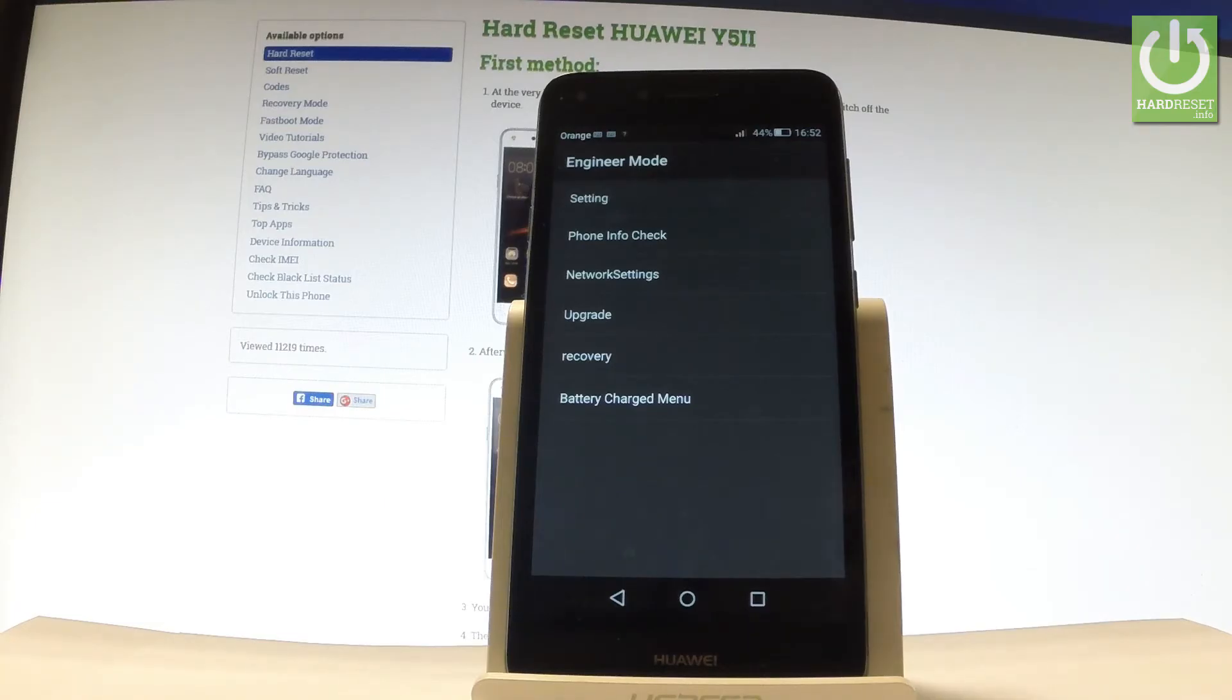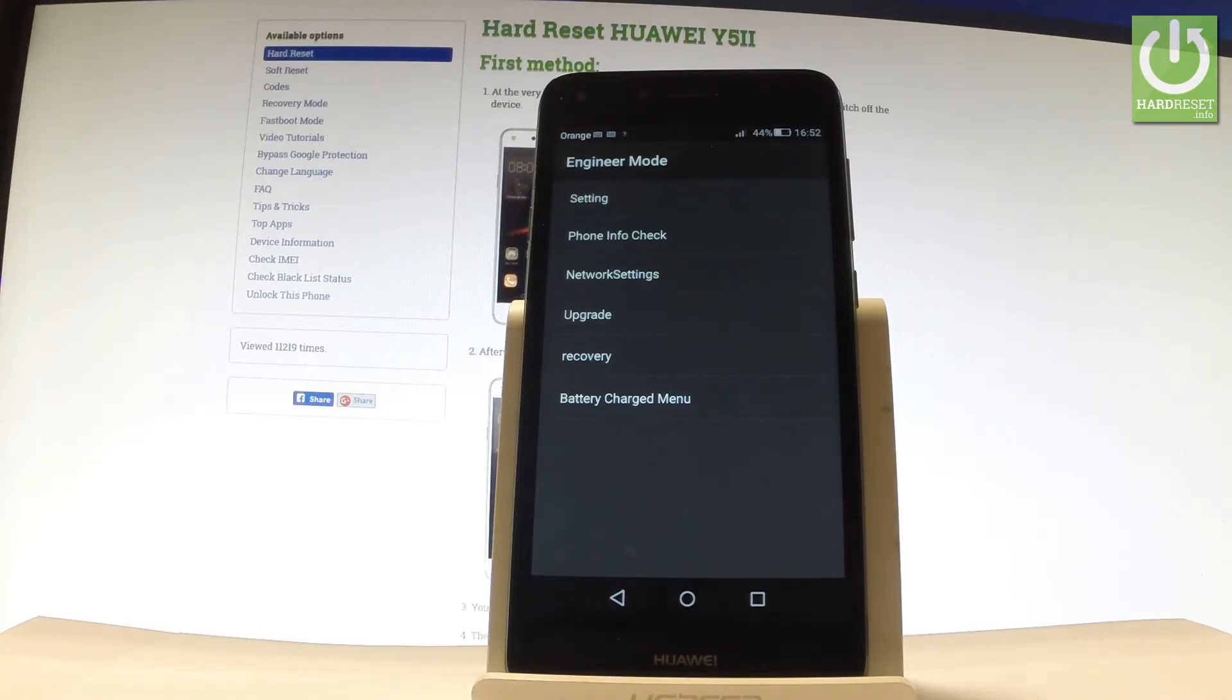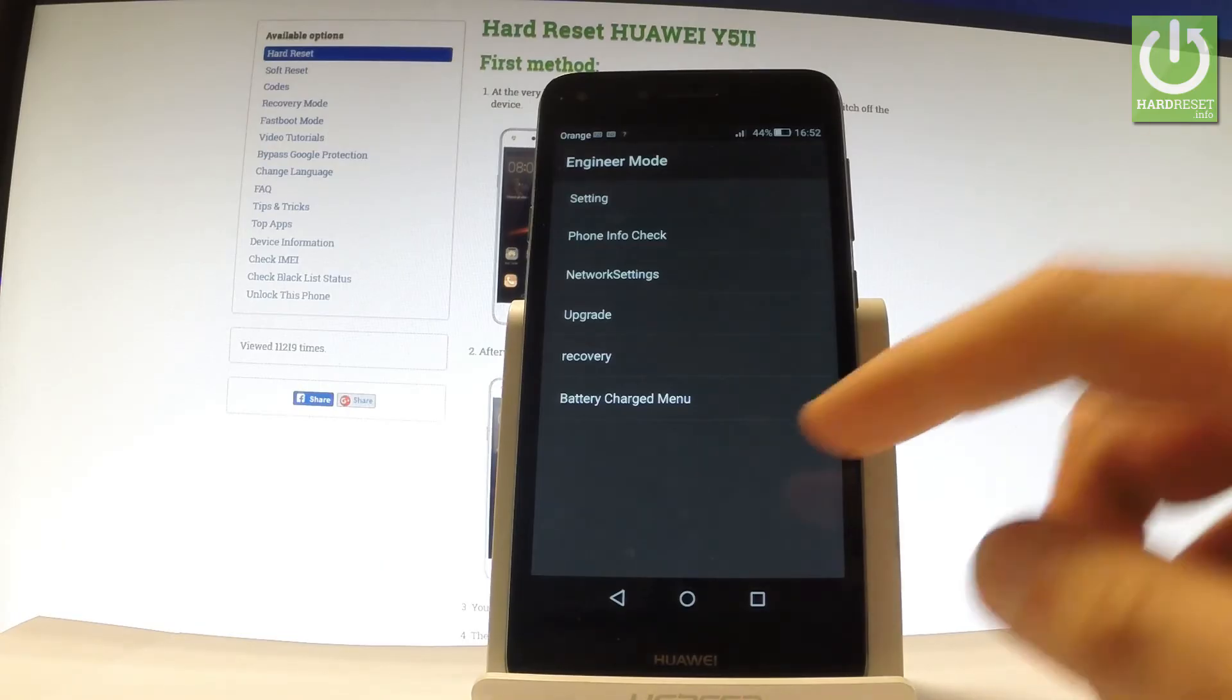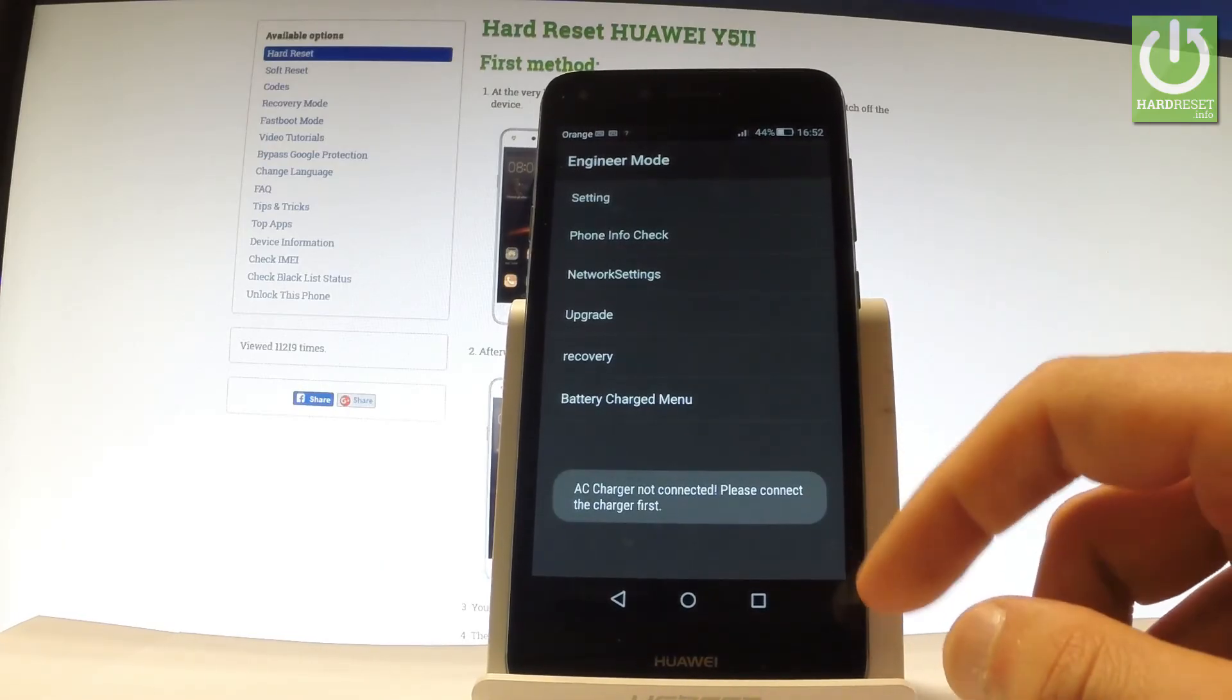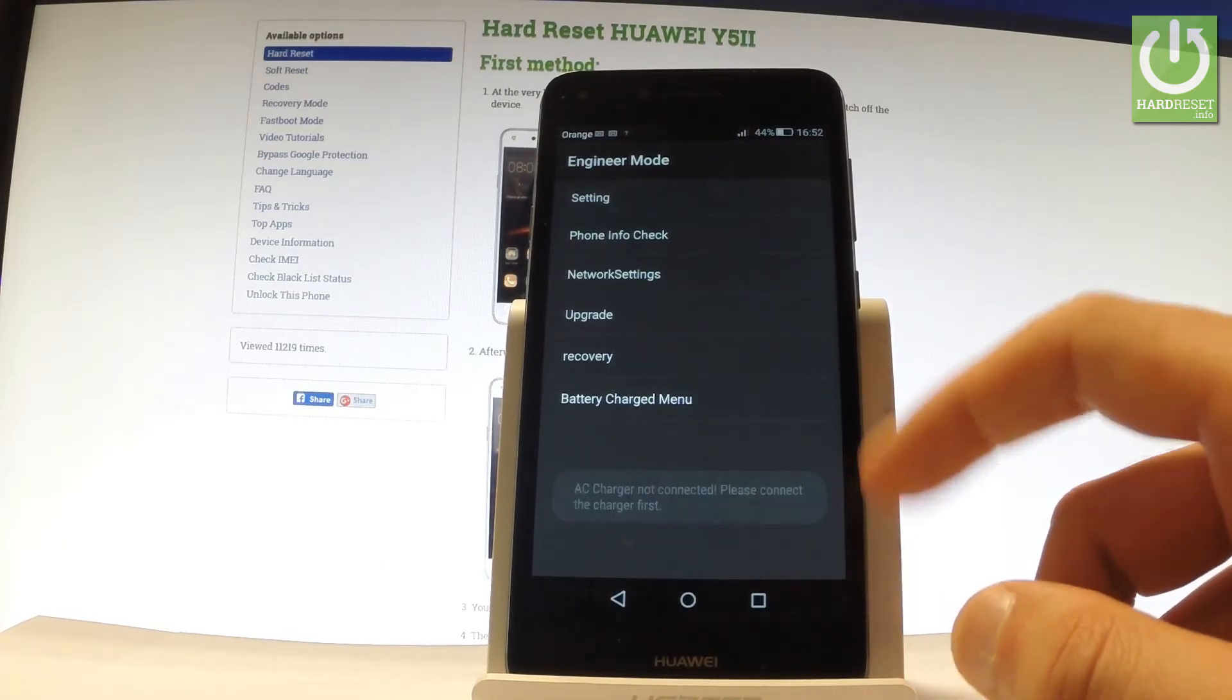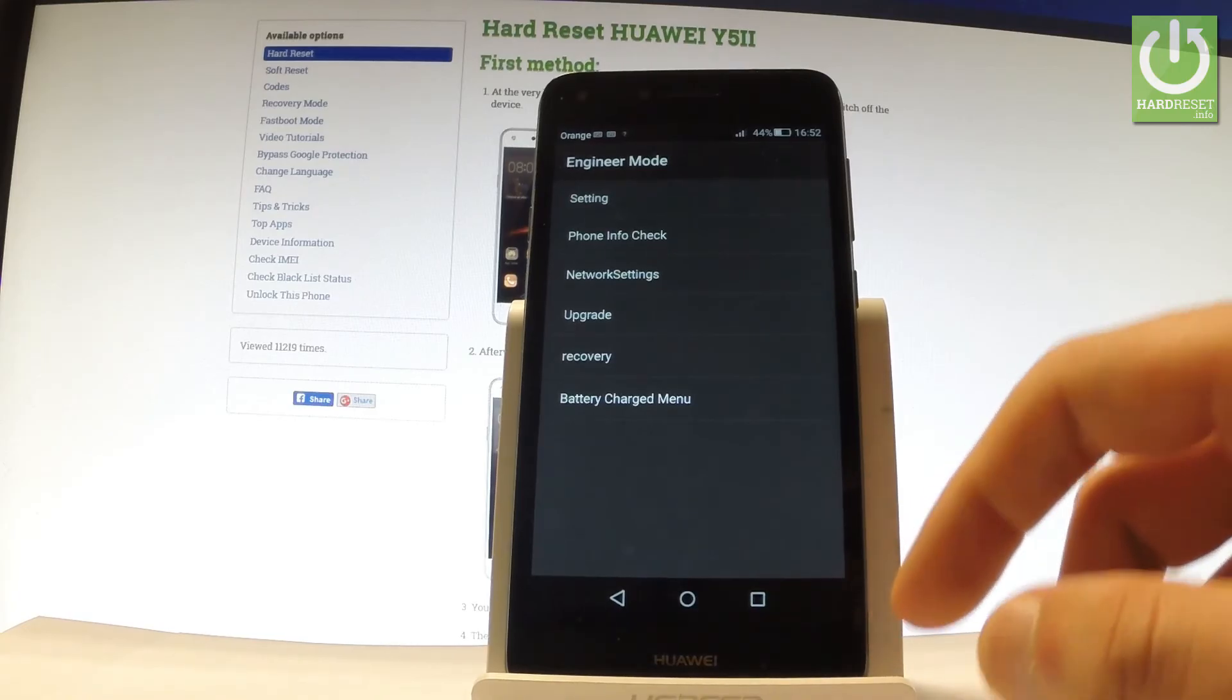By tapping Recovery, you would accomplish a hard reset operation, so be careful. You can also choose the Battery Charge menu, but you have to plug in your AC charger first.